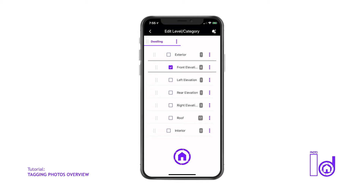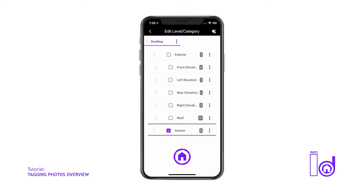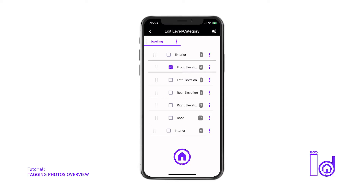The app's default category list and their order include the Dwelling structure's exterior elevations in a clockward inspection order and the roof. The Dwelling's interior folder is displayed after the exterior subfolders, which allows users to add rooms as they see fit during the inspection process.